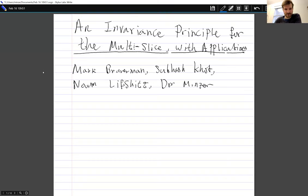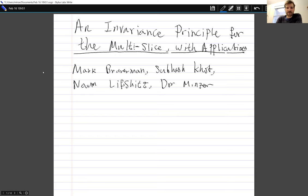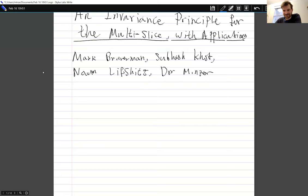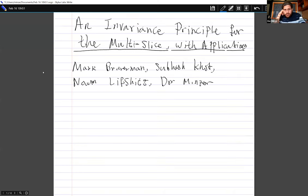Hello everyone. Welcome to another seminar. Today we have Dorn Mincer of MIT and he will talk about an invariance principle for the multi-slice, and hopefully we will learn some applications as well. Thank you very much Jacob and thank you everybody who has come. I'm going to tell you about an invariance principle for the multi-slice and discuss some applications of it.